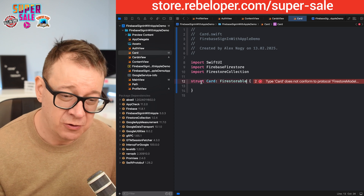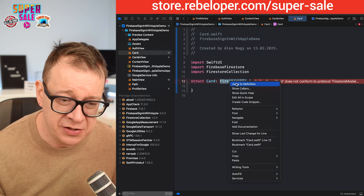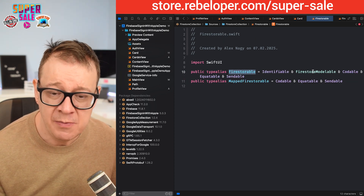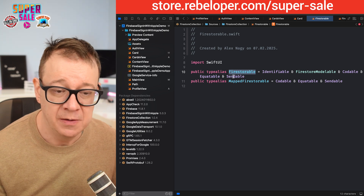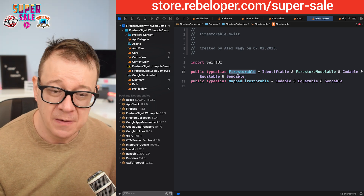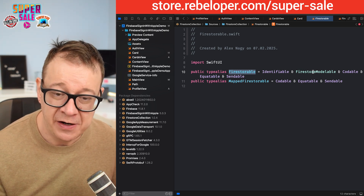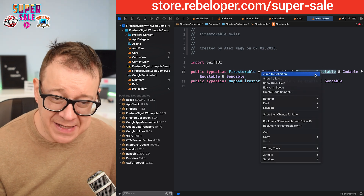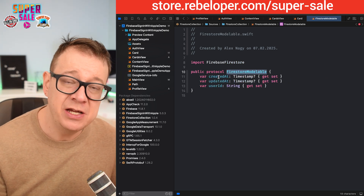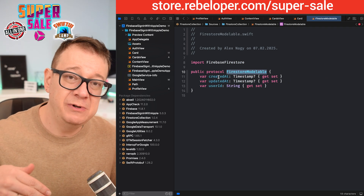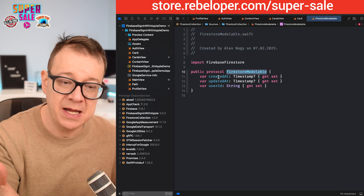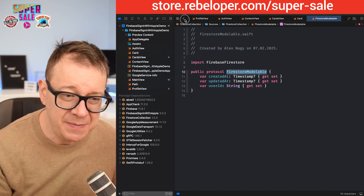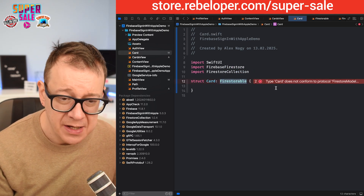What is the FireStorable protocol? Let's jump to definition. It is identifiable, codable, equatable, and sendable. Then we have FirestoreModelable, which makes sure that we have a created-at timestamp, updated-at timestamp, and a user ID. So that's our FireStorable.